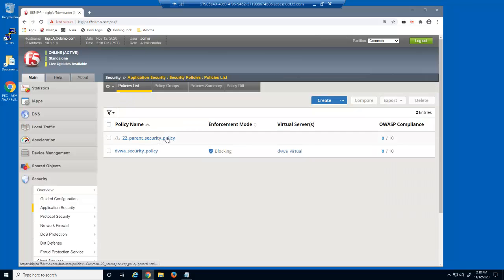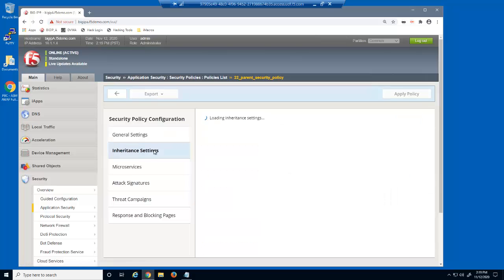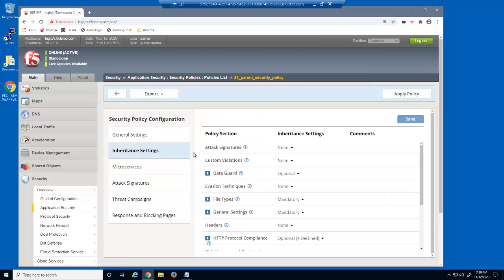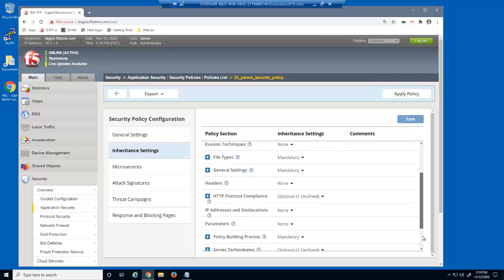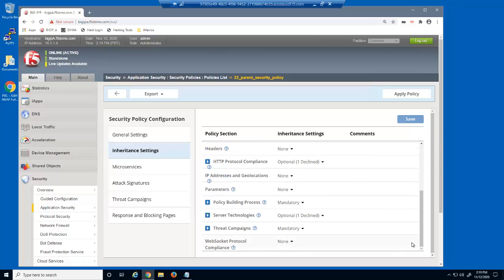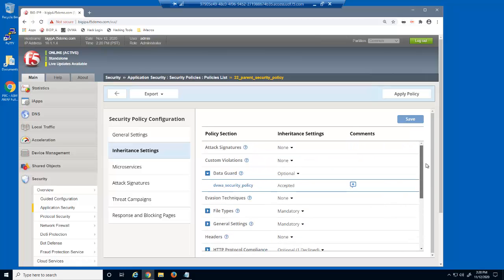Let's select the parent policy and then return to the inheritance settings page. We can now see which child security policies have accepted, and which have declined, the optional parent policy settings. Before we move on, we'll change the attack signatures category to mandatory.